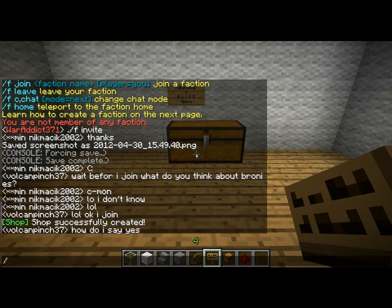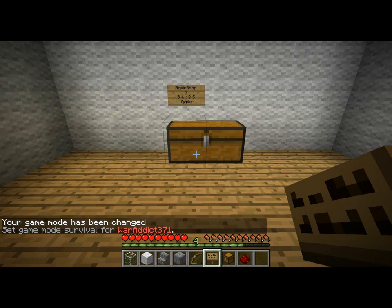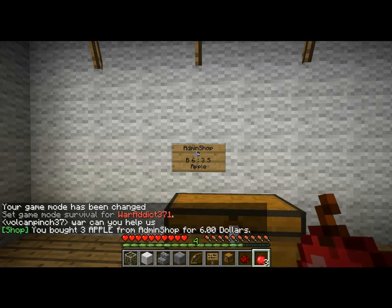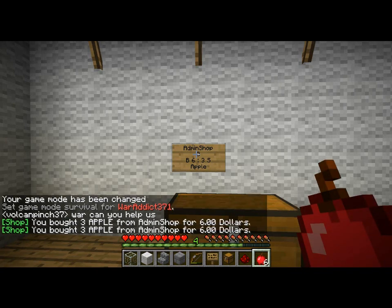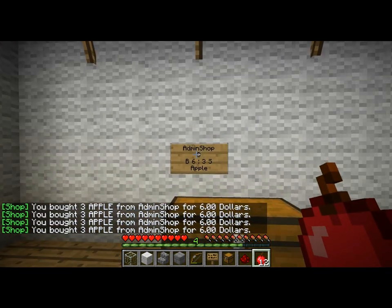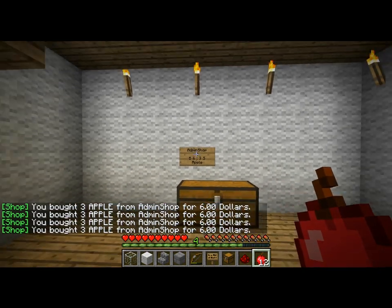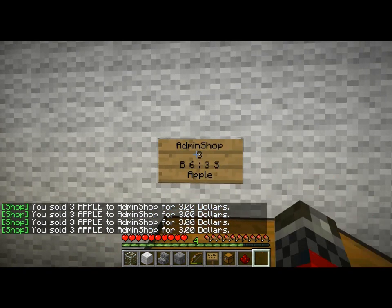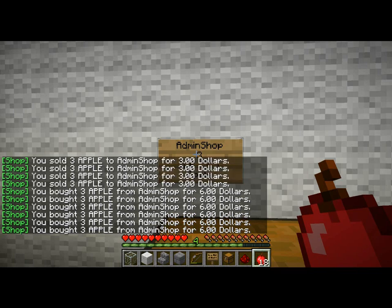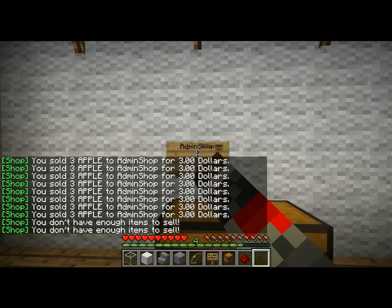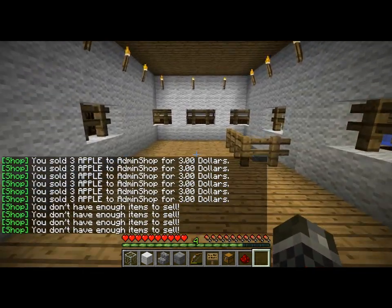I will switch to survival mode. So, right click — I'm buying apples. By the way, it's right click to buy something and left click to sell something. That's all for the admin shop.